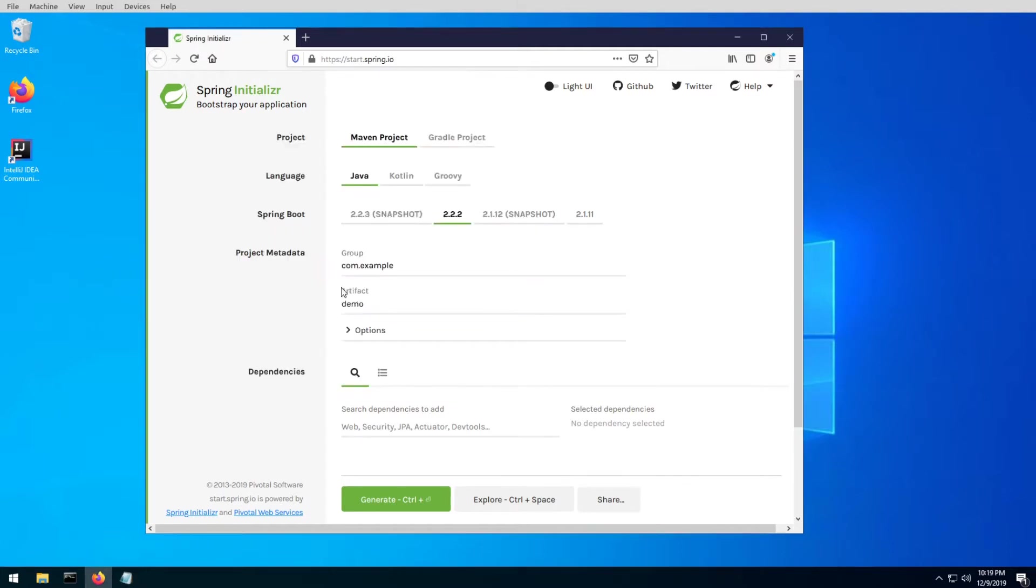As usual, the best way to start a Spring project is by using Spring Boot, and that's what we're going to be doing here. So let's head over to start.spring.io and generate our project.